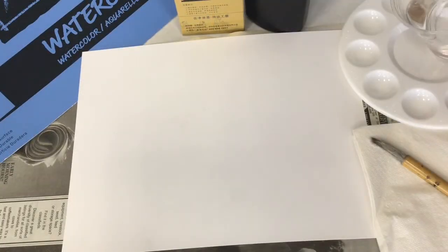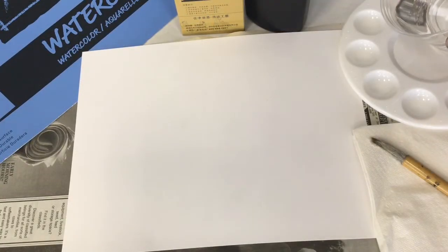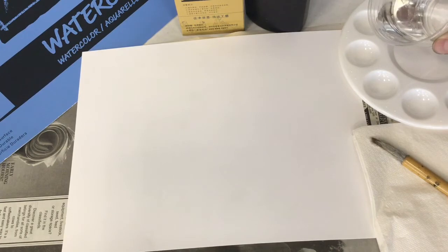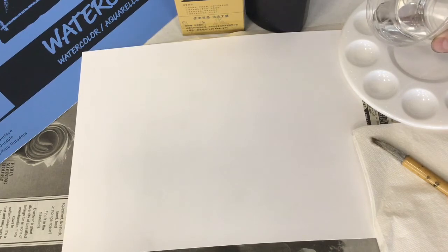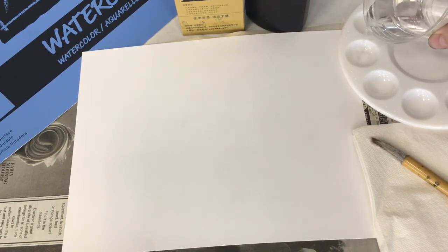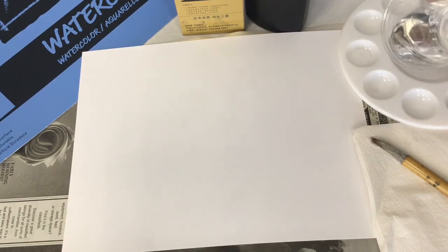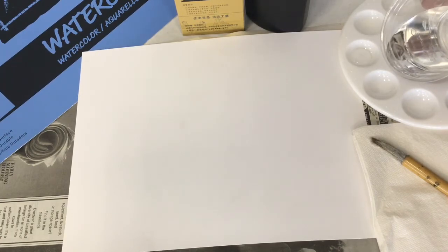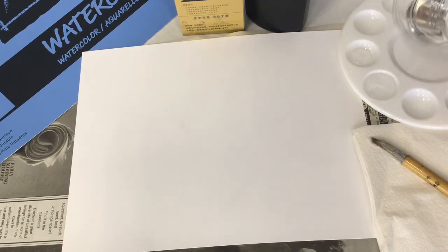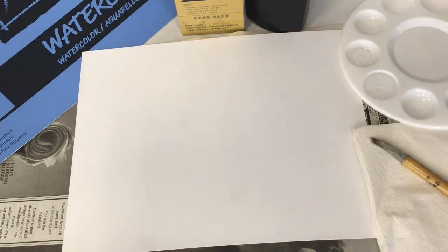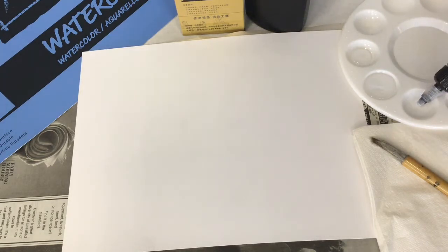Once you have your materials and you're ready to begin, pour just a little bit of water onto your palette. Then, squeeze just a tiny amount of ink into one of the bowls.